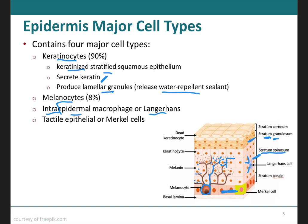Next we have the tactile epithelial cells, also known as Merkel cells. They are the least numerous of the epidermal cells and are located in the deepest layer of the epidermis, the stratum basale. These cells are a type of sensory neuron that detects touch. It is worth noting that this image is missing the stratum lucidum, meaning it represents thin skin rather than thick skin, since the stratum lucidum is only present in thick skin.